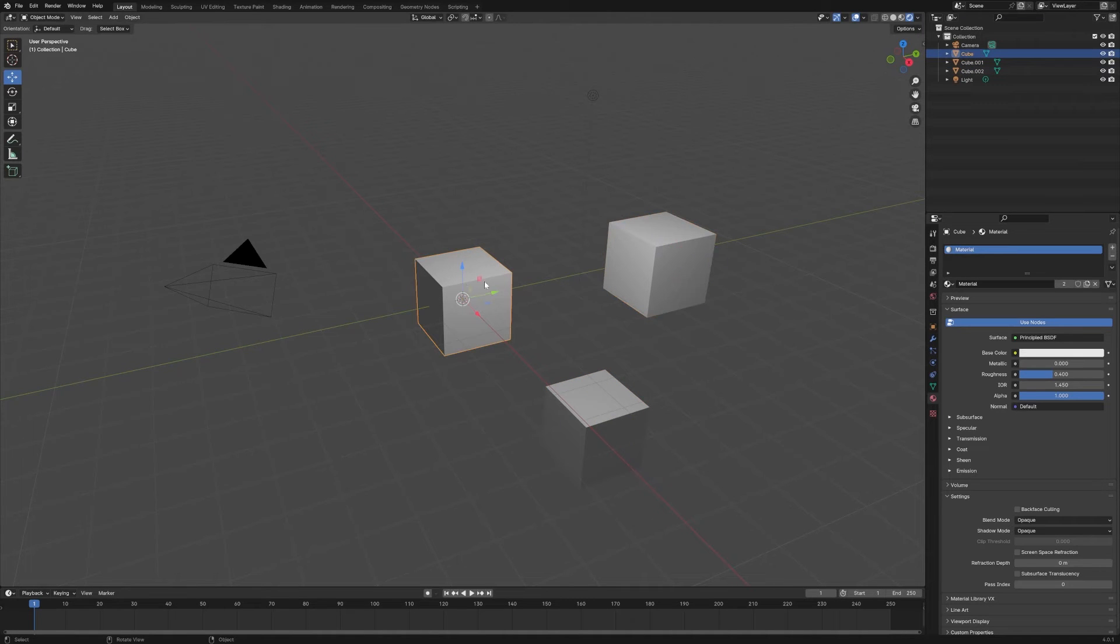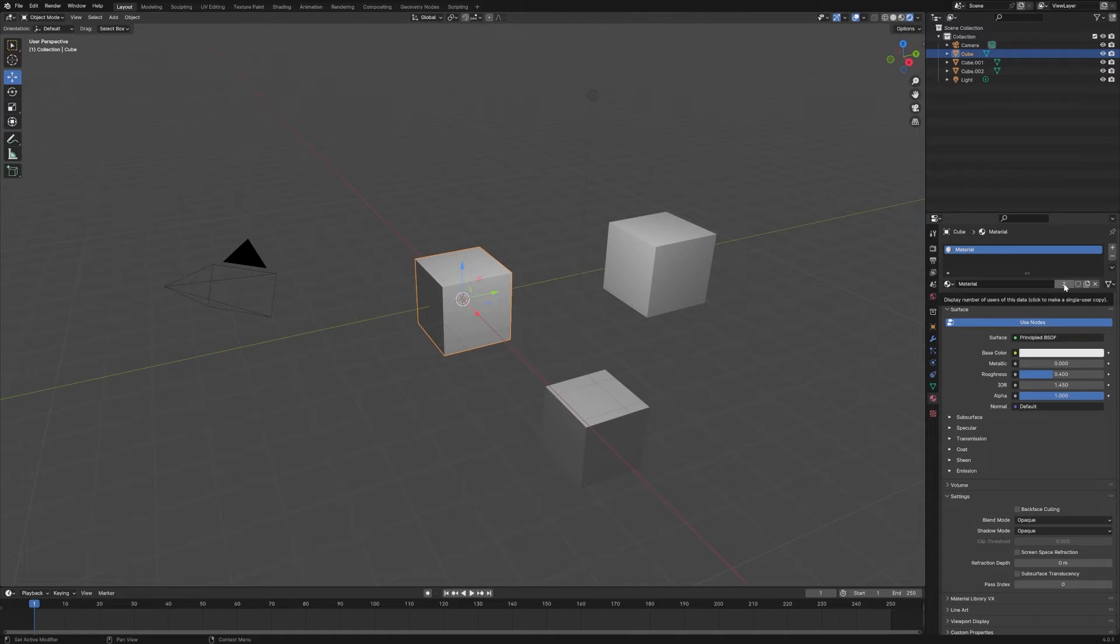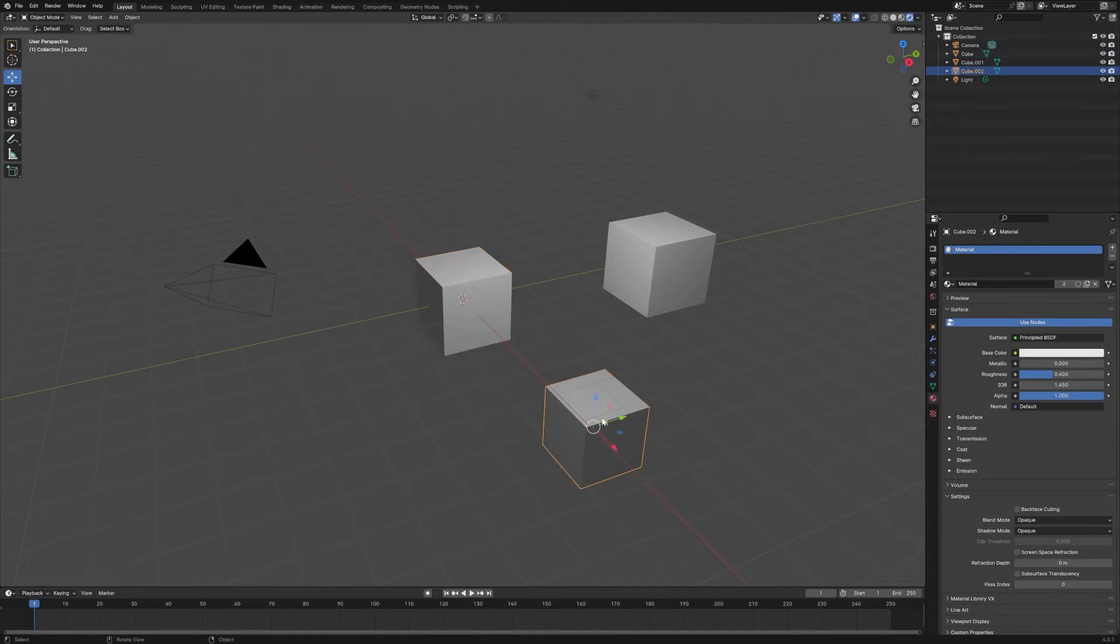But you can see there's only two data blocks in the scene, and that's accounting for this one and this one. This one down here actually is just an instance pointing to this original one.